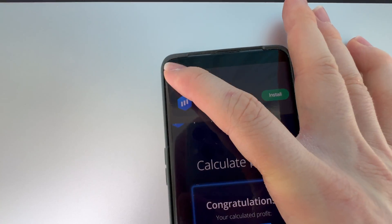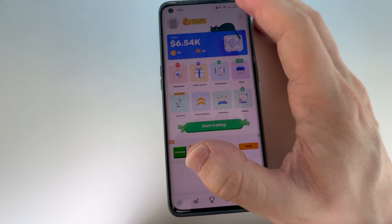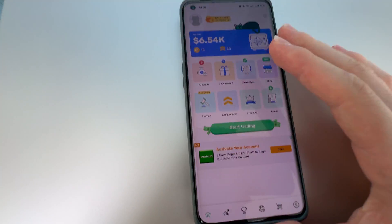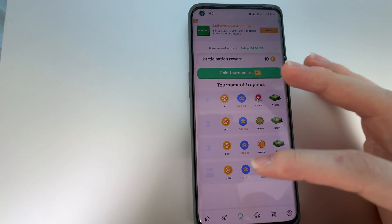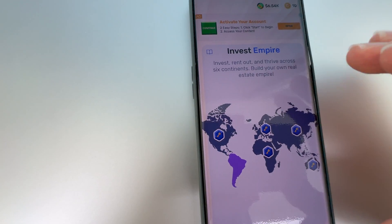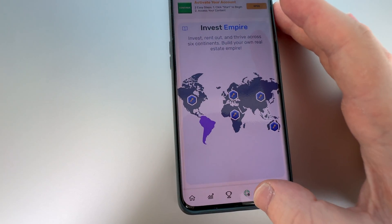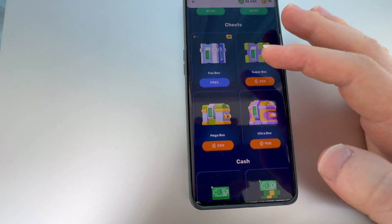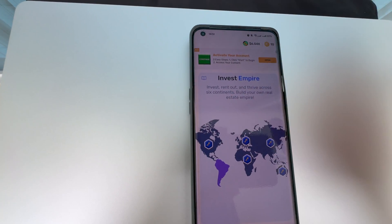You need to be quite careful with the skip button on the ads. Going back to home, my balance was reduced by 1,000 because I used 500 for each trade. Then in the trading view you can see the leaderboard, earn participation rewards, and join tournaments. There is also 'Invest Empire' where it says invest, rent out, and drive across six continents to build your own real estate empire. The shop section I don't recommend buying from, though it can remove ads and provide app benefits.